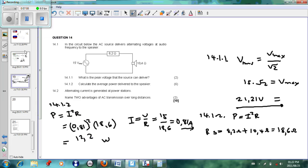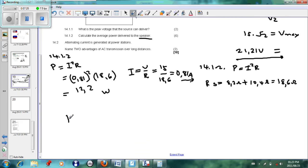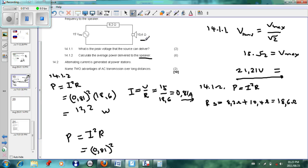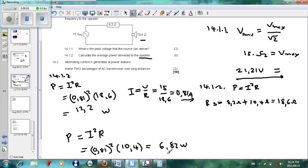However, that is the power delivered by the whole circuit. Reading the question carefully, it asks for the power delivered by the speaker — so that answer is not correct. We have to change it: P = I²R, where current is still 0.81 A squared, but the resistance is the speaker's resistance alone, which is 10.4 Ω. Working that out: 0.81² × 10.4 = 6.82 watts. That is the power delivered by the speaker.